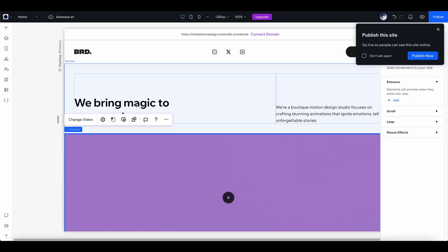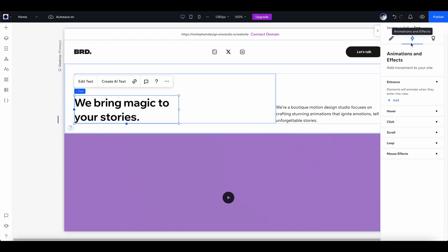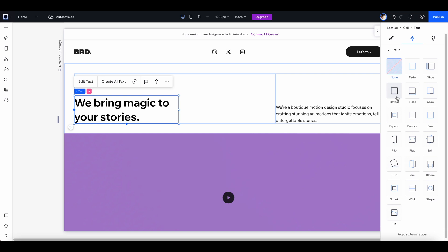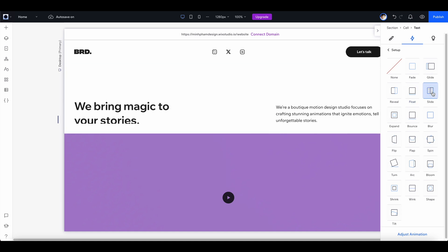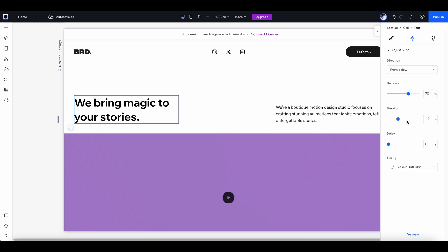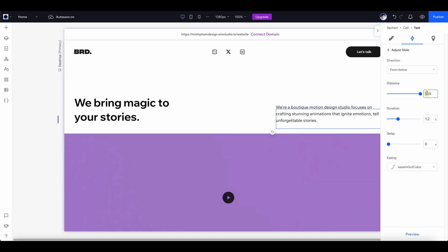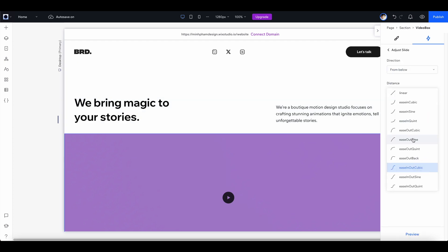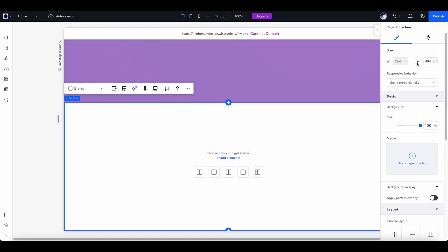Now I want to add some animation to the text and the banner. Super easy — select the text component and go to the animation tab. You can add different animations for different behaviors. I'll select entrance animation and choose from the many presets available. I'll go with 'slide' and adjust the animation settings. Let's preview — it's working like magic. Apply the same process to the body text and the hero banner, and we have a great animated result.